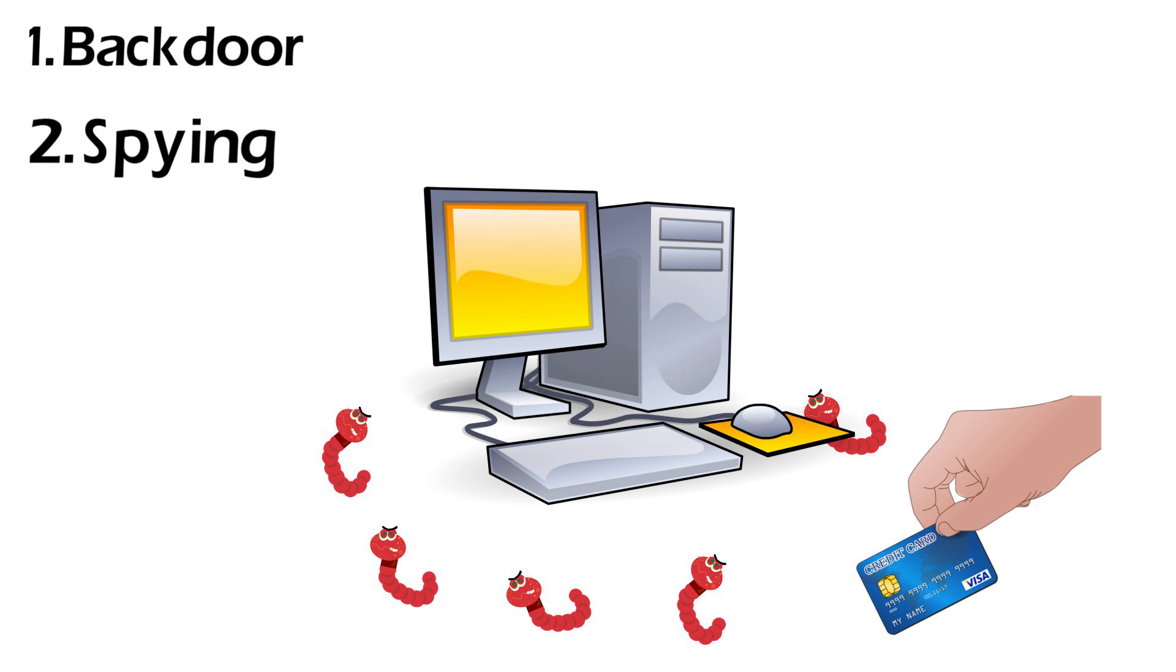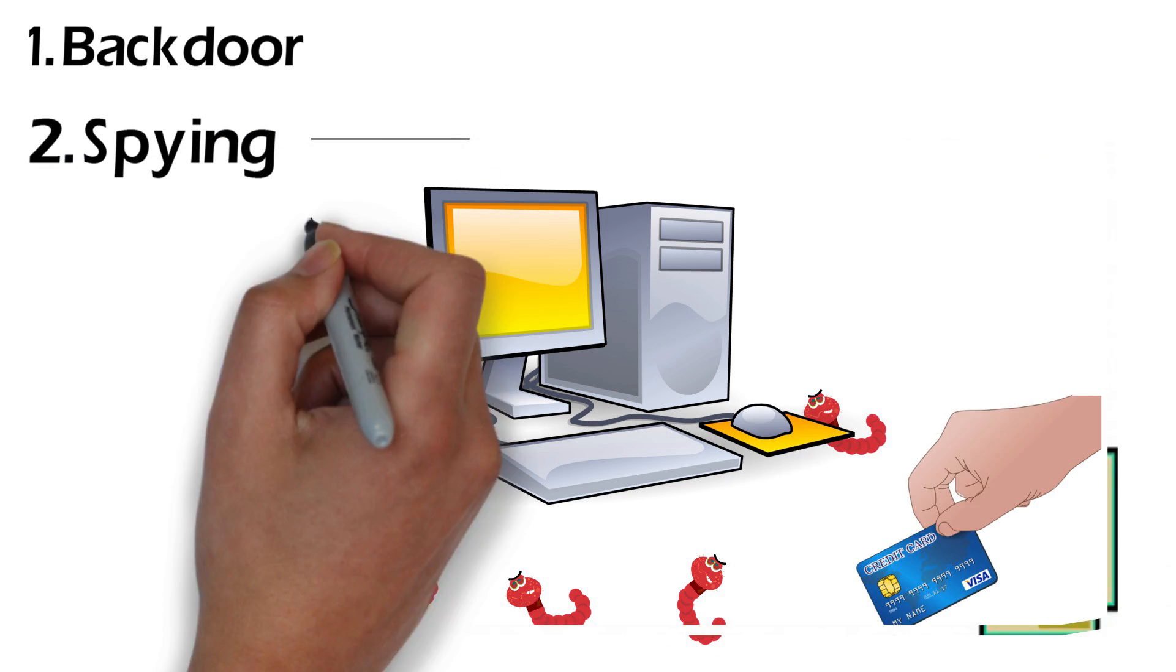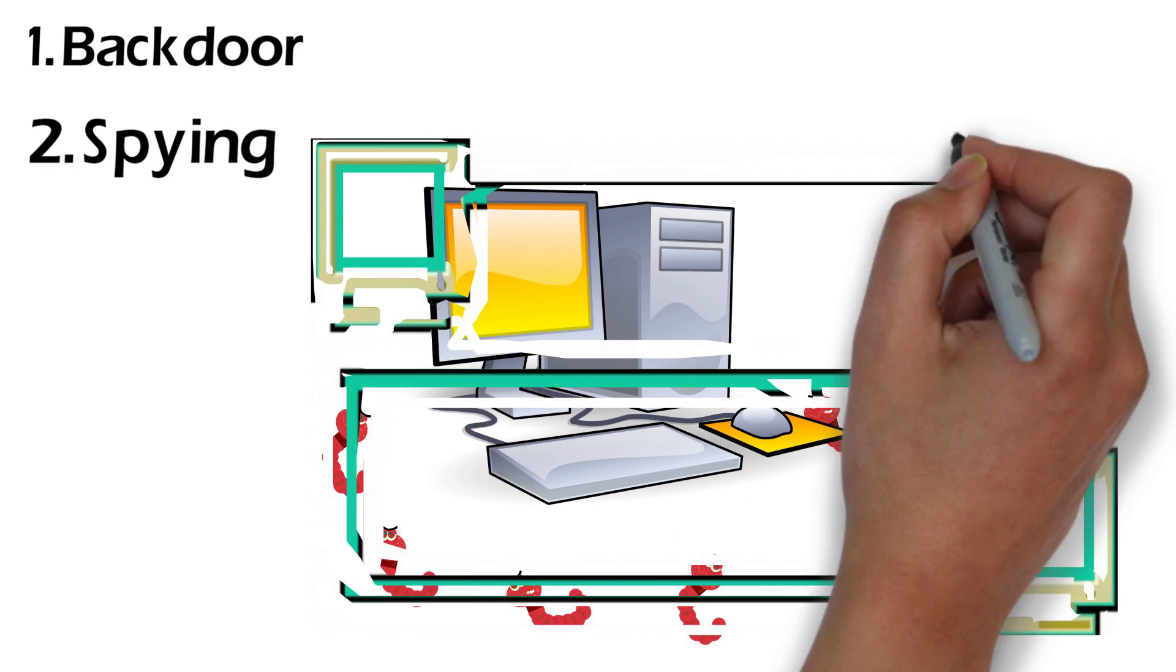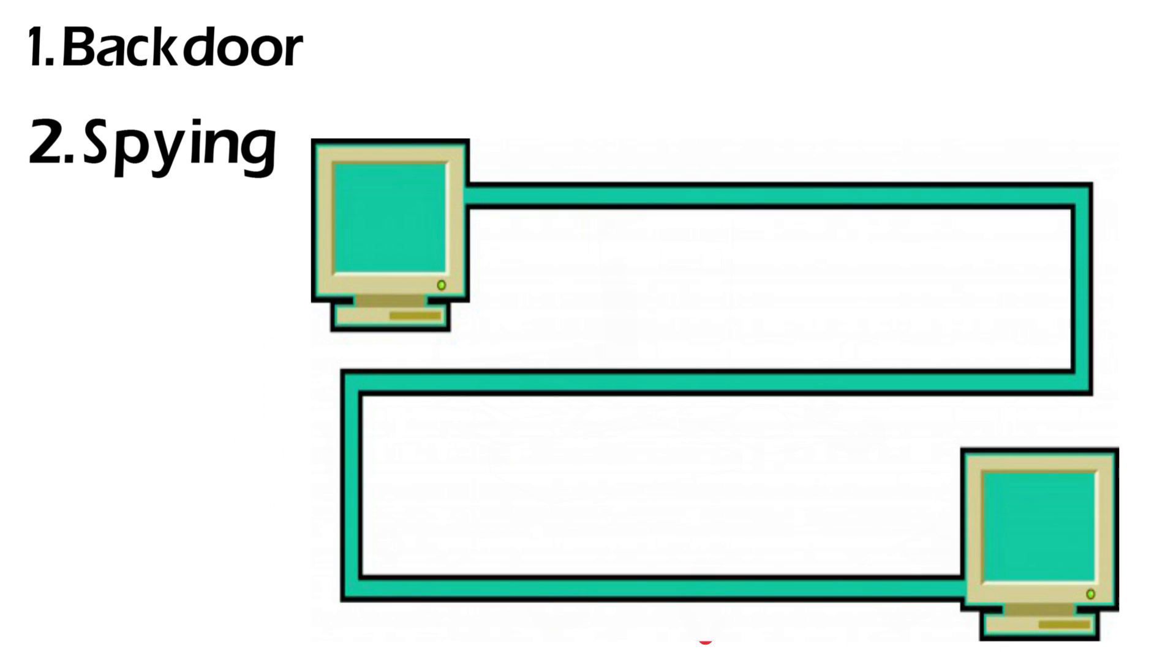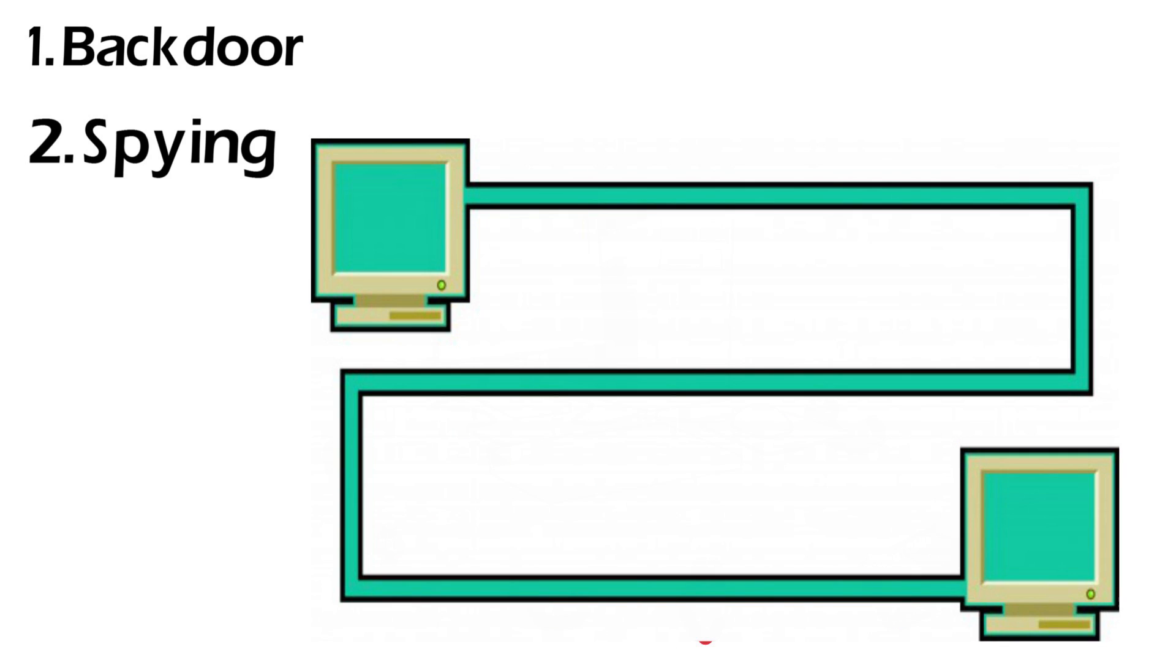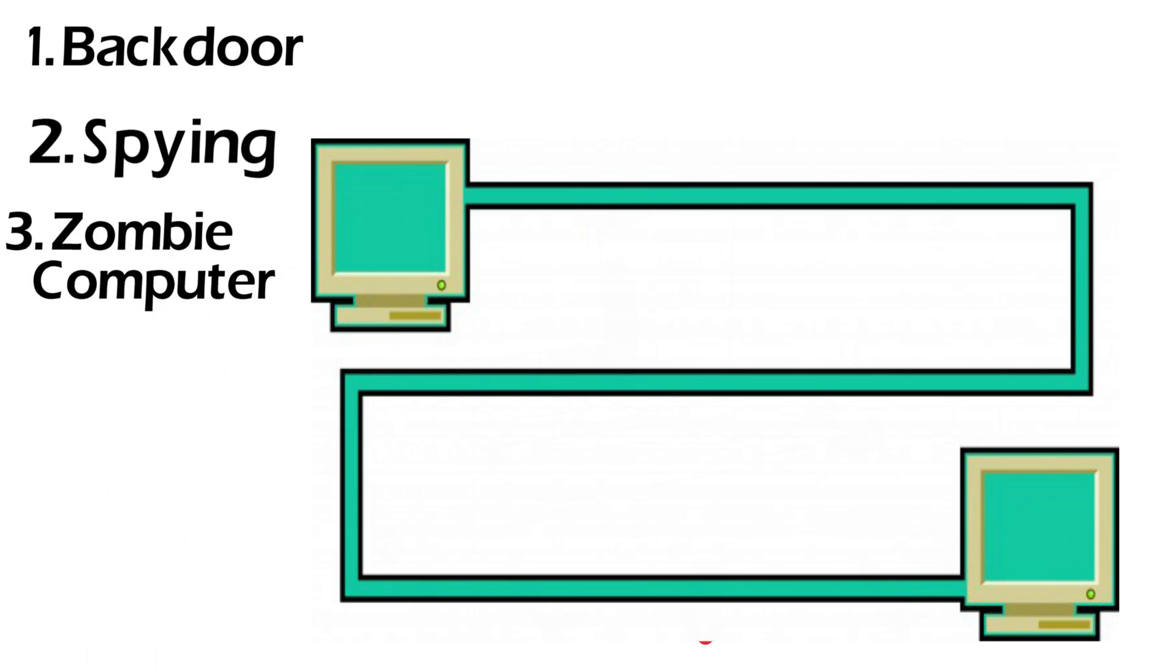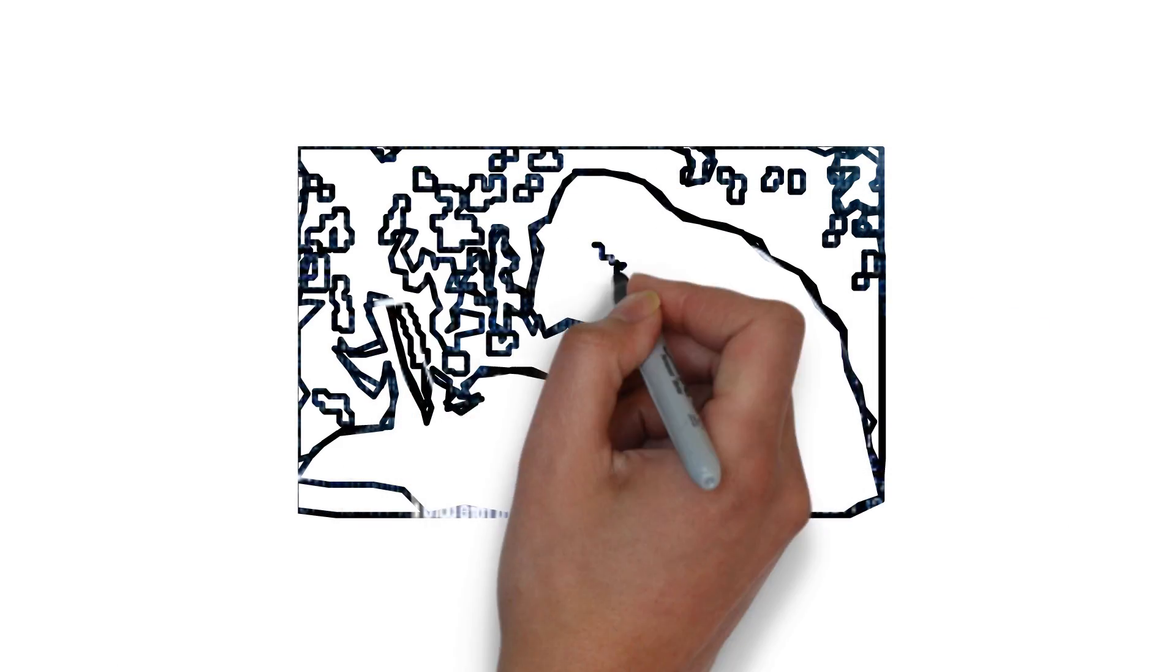Spying. Some Trojans are designed to wait until you access your online accounts and then send your data back to whoever is in control. Zombie computer. Some Trojans just want to use your computer as a slave in a network controlled by a single hacker.